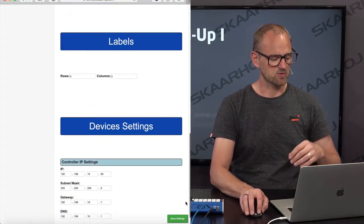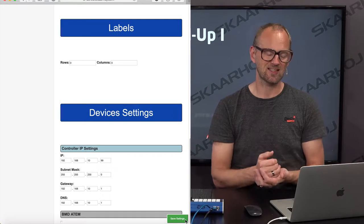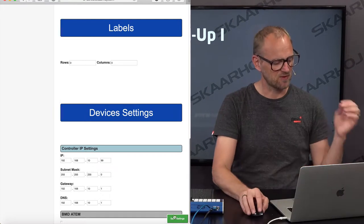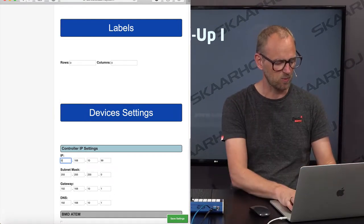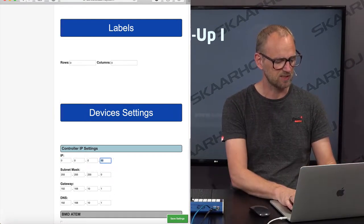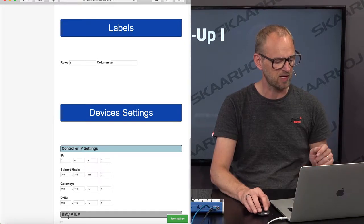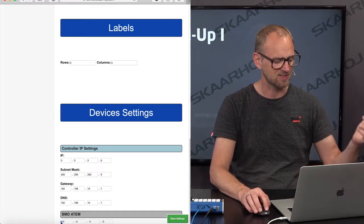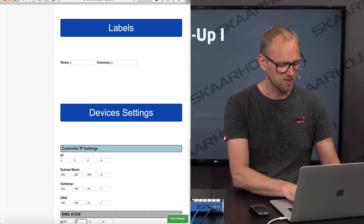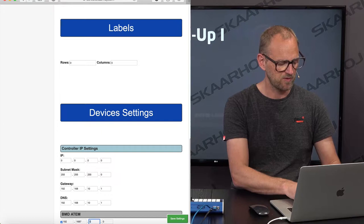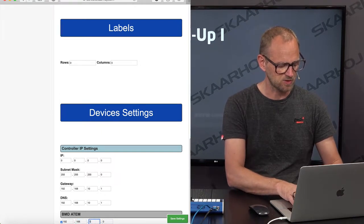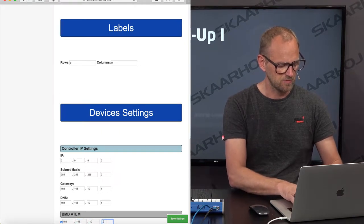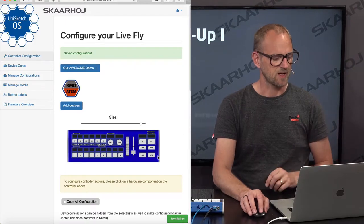You can see our current configuration is the one that we just gave a name. We have added the ATEM switcher and so forth. And if we scroll all the way to the bottom, let's just get the IP address set from the beginning. First of all, I want to set the DHCP mode for this panel by setting zeros. And then I am typing in the fixed IP of my ATEM switcher right here. There we go. Save settings.